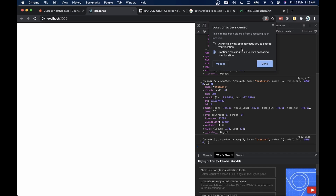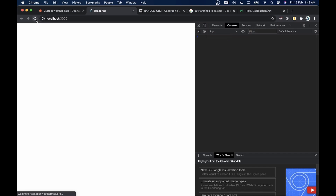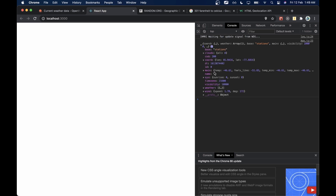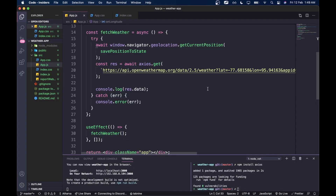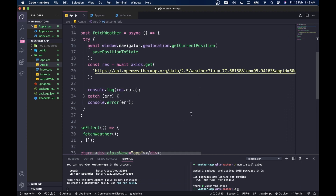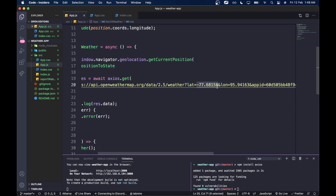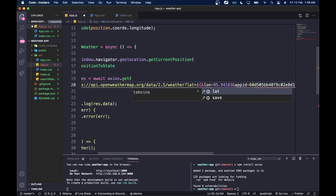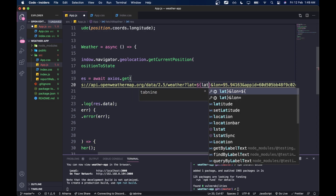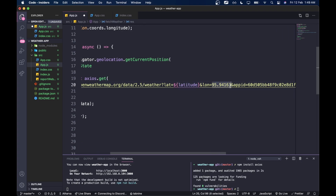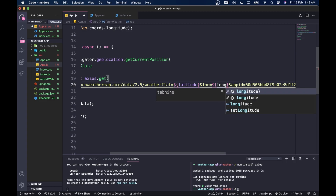Let's go back to Chrome, allow the location permission, and refresh the page. After fixing the URL to pass latitude and longitude correctly, it works — we got our city name in the console. I blurred my coordinates because I don't want to reveal my location.